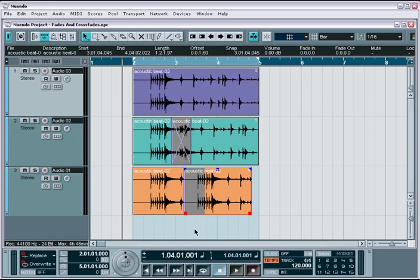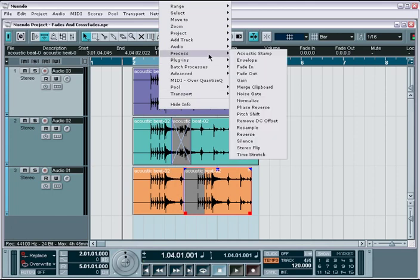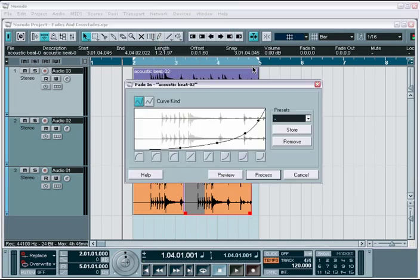The most common fade command, which is usually performed directly on the audio sample itself, is easily accessed from any context menu that appears on a selected event. It is found within the process menu category. It opens up a dialog window with various parameters to adjust your fades.